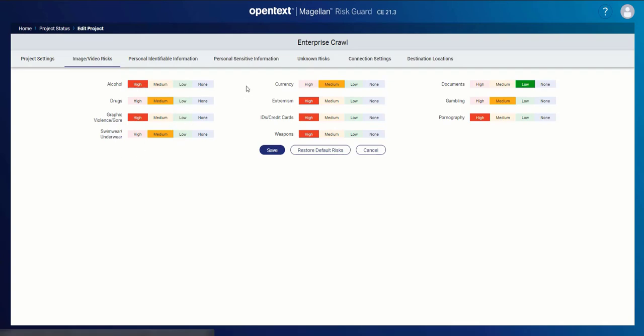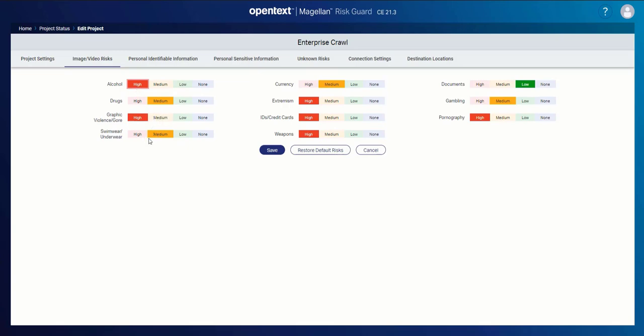If I am a manufacturer of an alcoholic beverage, I might go ahead and flip this setting to low or no risk. If I manufacture pharmaceuticals, I might manipulate some of these other settings. But for most organizations, some of these image types certainly are not workplace relevant, so I can go ahead and set them accordingly.